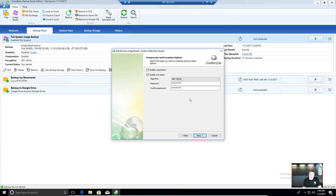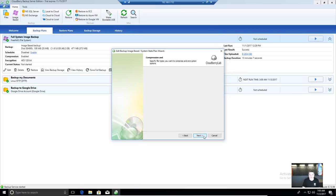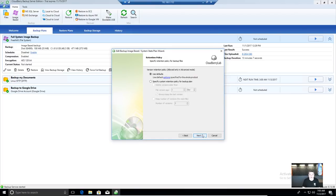CloudBerry pre-encrypts the data before sending, so it's not encrypted in transit — it's encrypted before it leaves. No one is likely to intercept it in flight, and when it lands on the server, if someone breaks in they just get an encrypted blob. That's only as good as the password you have, so choose a good password and don't forget it — there is no recovery option. If you lose the encryption password, your data is gone.